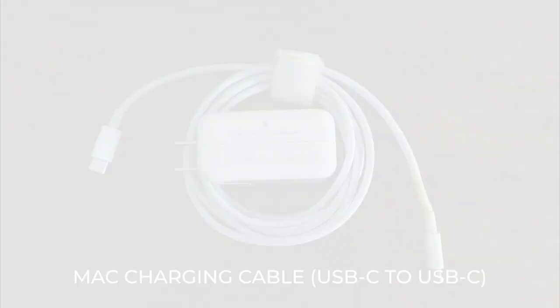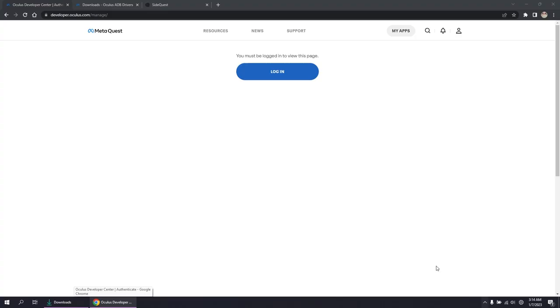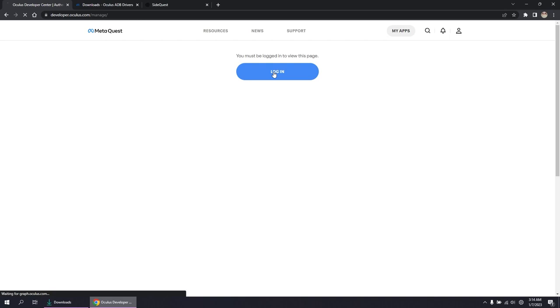Step one, set up your developer account. This includes verifying it and creating an organization. Go to the Oculus developer website by clicking the link I provided in the description. I already have an account so I'm just going to log in.